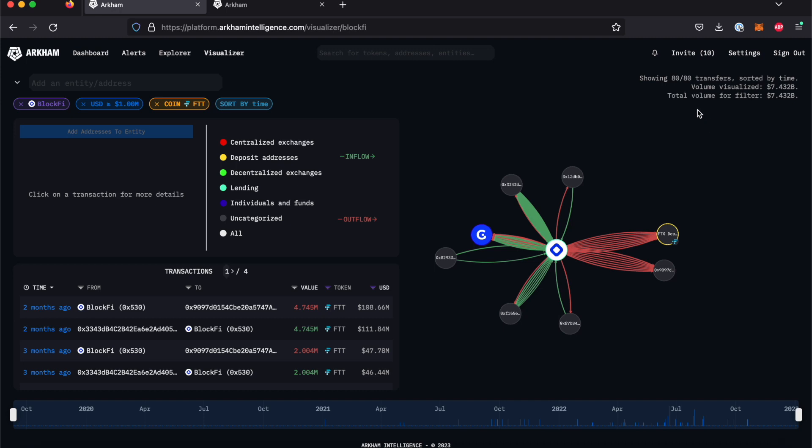The volume indicator shows you the total amount of volume which is visualized, as well as the total volume transacted over the selected time frame.